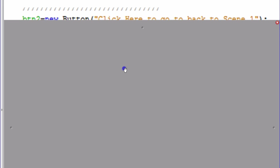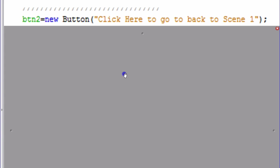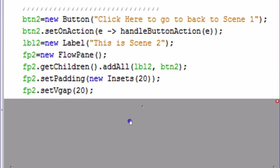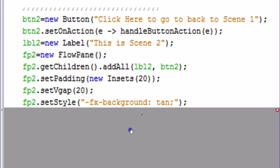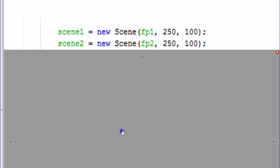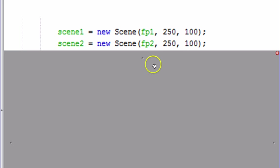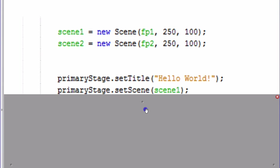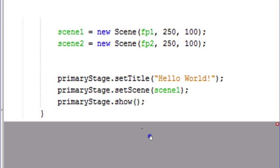The second scene is pretty much the same — we create a second button, second label, and second FlowPane with the same padding and vertical gap settings. The only difference is the background color — I'm going to make it tan instead. Now that we've built the two FlowPanes we can create our two scenes, each taking a FlowPane as its root and a width and height. We set the title, then set scene one as the opening scene on the primary stage. Scene two is loaded in the background and we can switch to it whenever we want. Then we call show, which ends the start method.